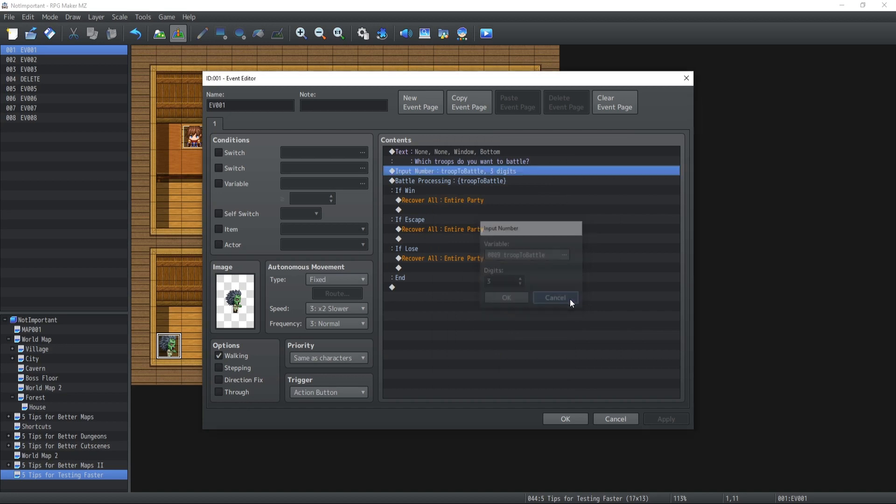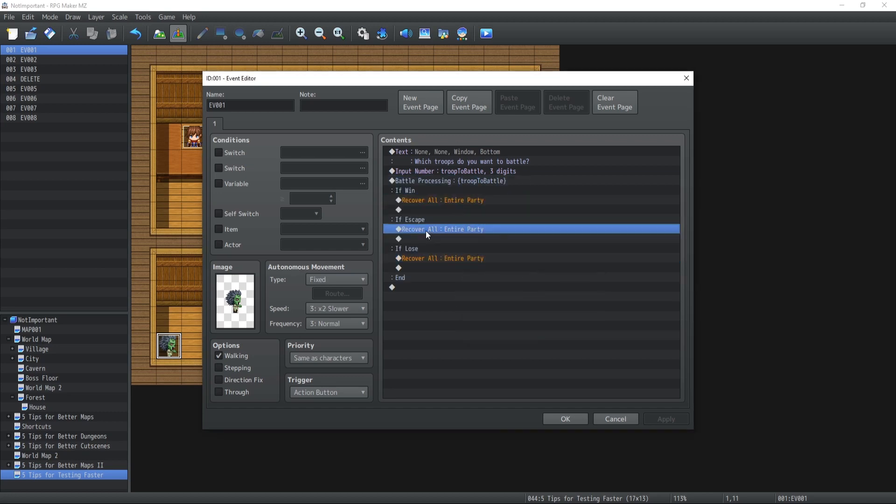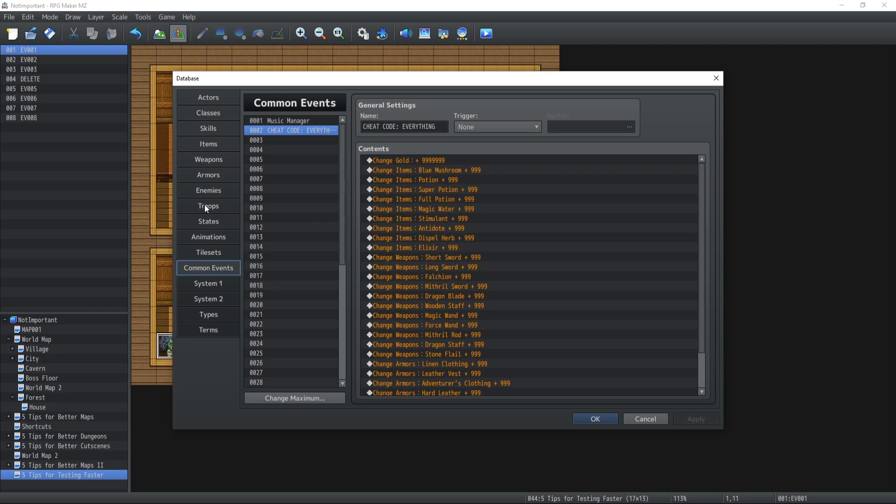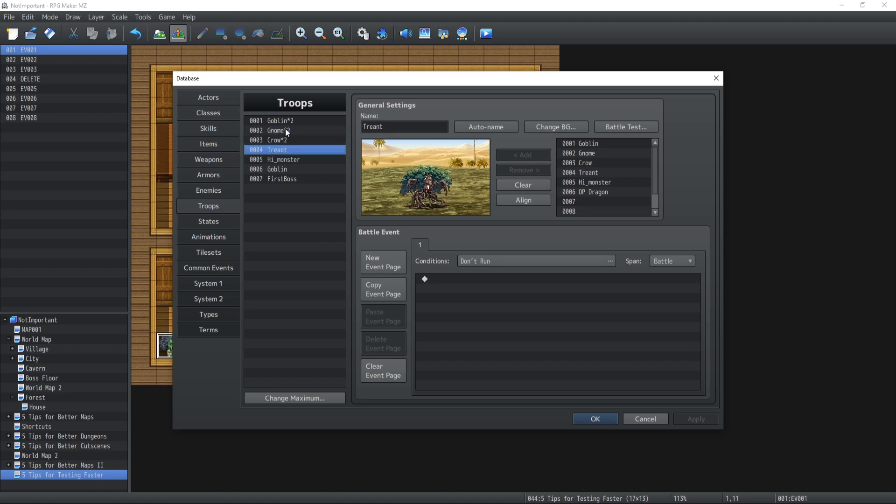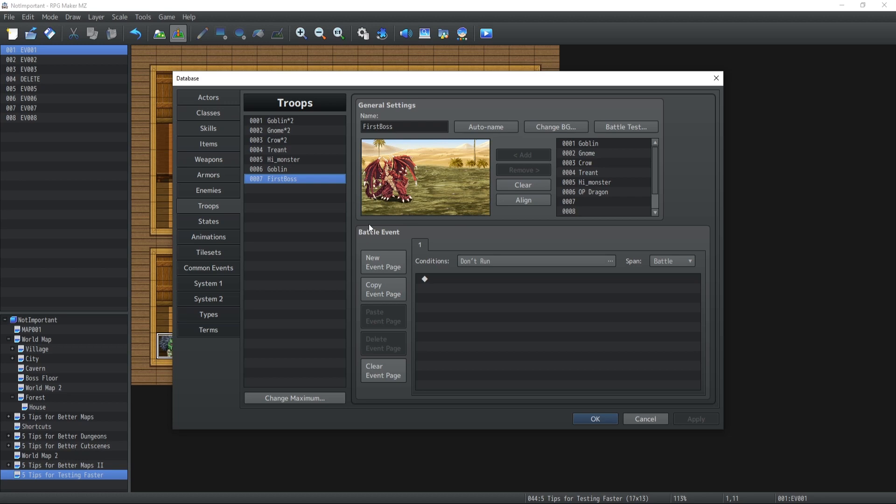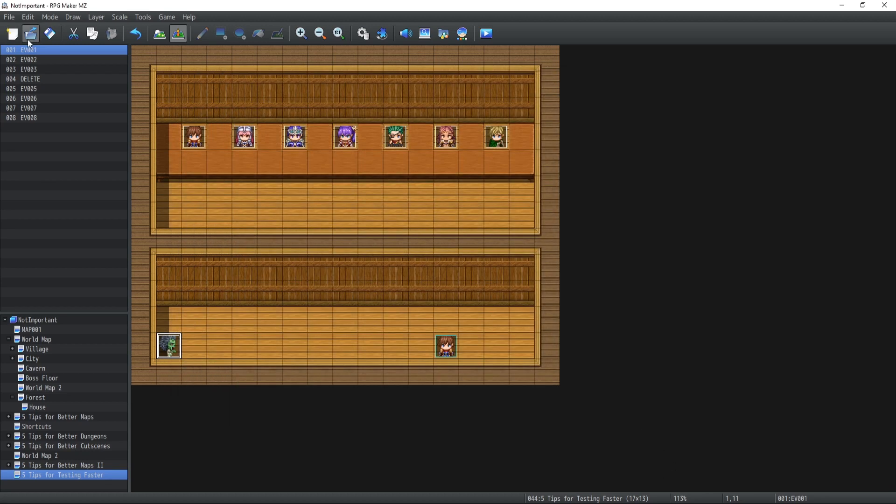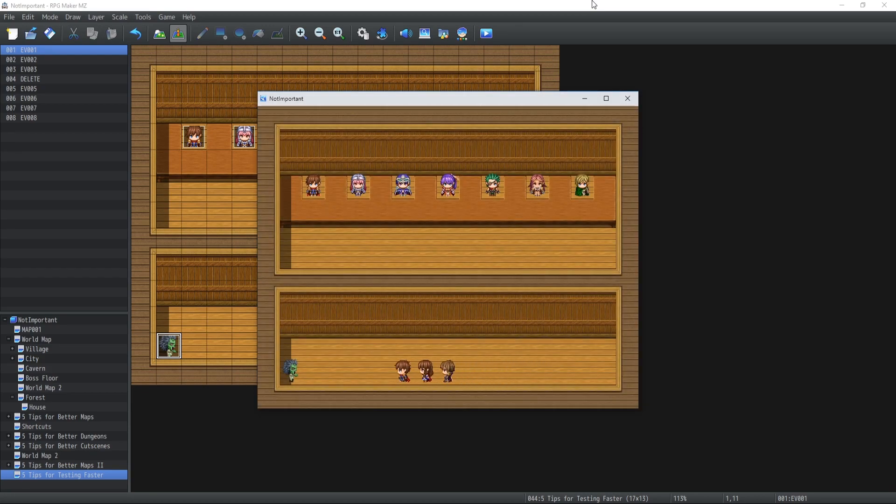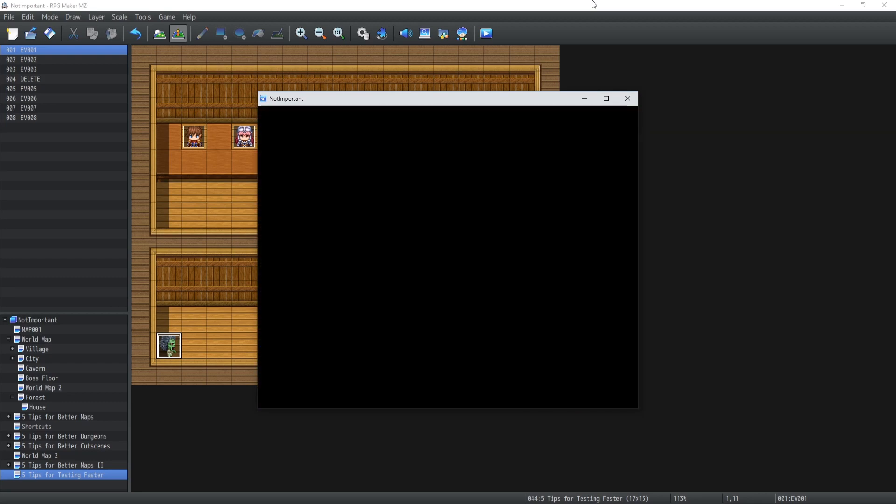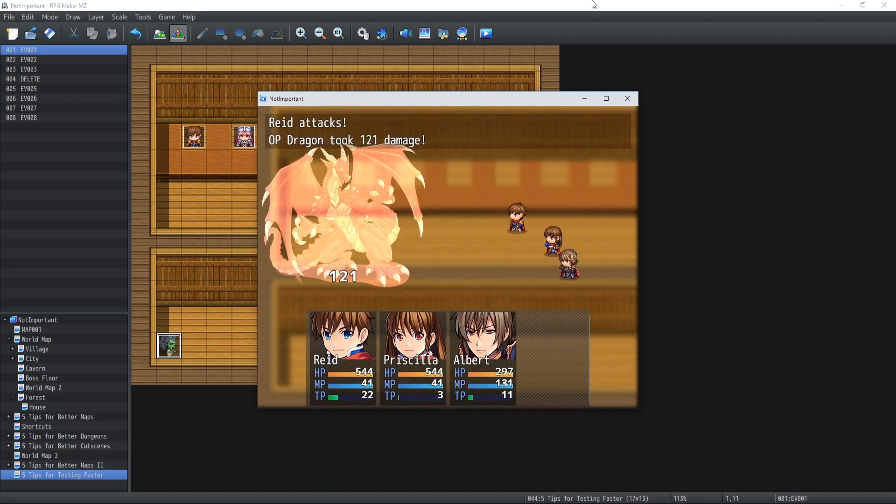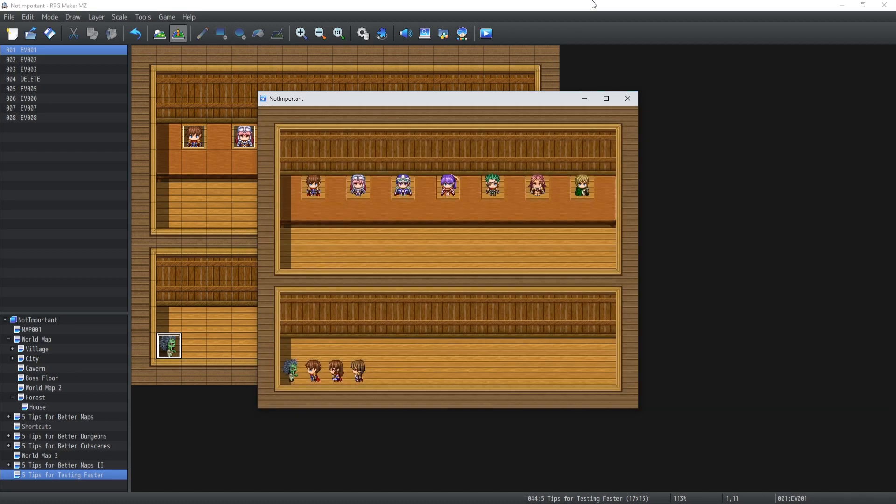The way you do this is simple. You input number troop to battle, so my variable to battle, three digits because I don't need anything more. Now you're going to use battle processing using the variable that you just imported the digit. You can escape, you can lose, and whenever that happens you recover all party entirely so all HP, mana and whatever. So this is only for battle testing purposes. So that means that whenever you enter a digit, in this case I've entered the digit four which was the treant fight as you can see. And if I was to enter the digit one it would give me two goblins and if it was seven then it will be the first boss from the first boss video tutorial and so on and so forth.